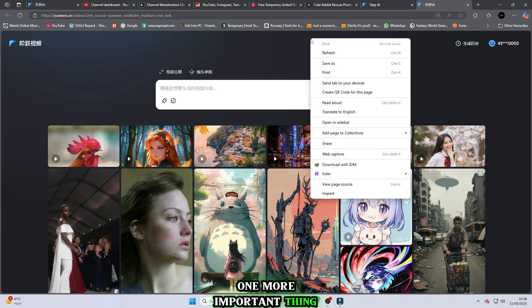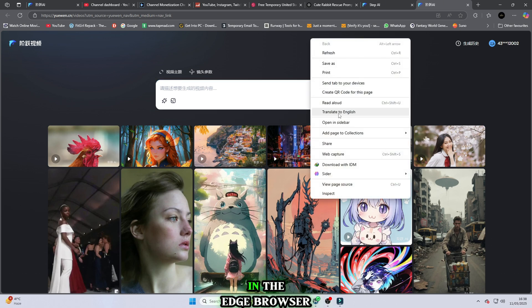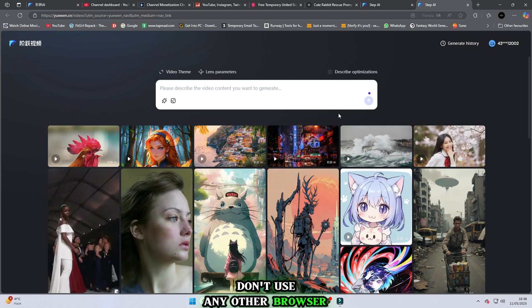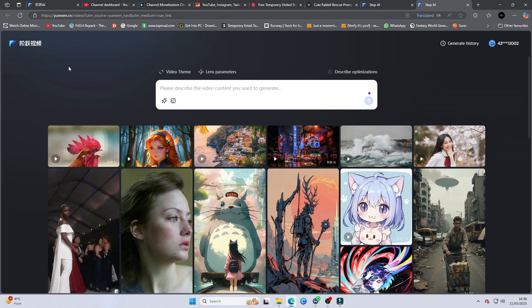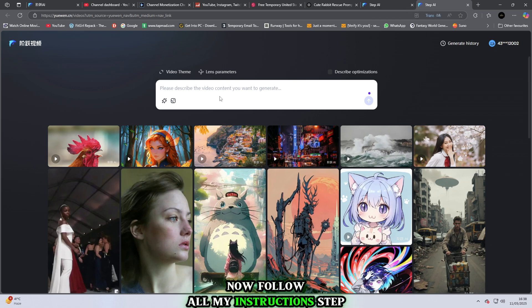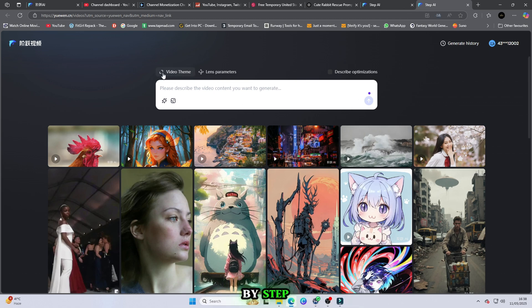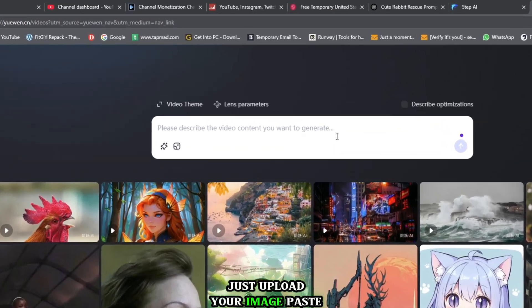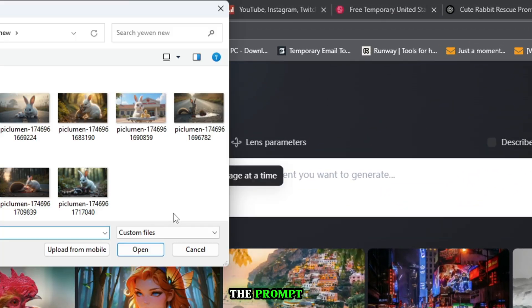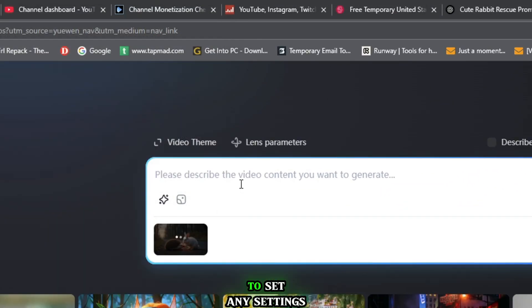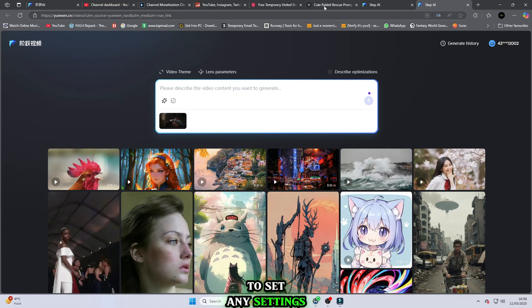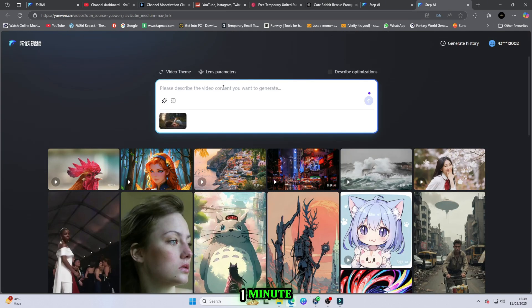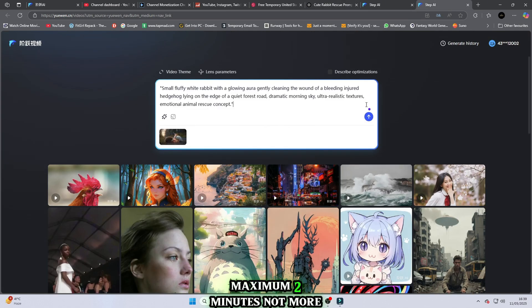One more important thing. Please open this website only in the Edge browser. Don't use any other browser, only Edge. Now follow all my instructions step-by-step. Just upload your image, paste the prompt, click on Generate. No need to set any settings, just click Generate. And wait, just one minute, maximum two minutes, not more than that.